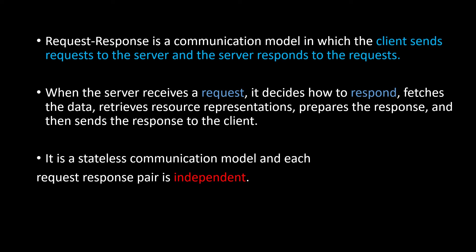It is a stateless communication model and each request-response pair is independent. The meaning of stateless here is it has got no memory. One request-response is independent of the other request-response.